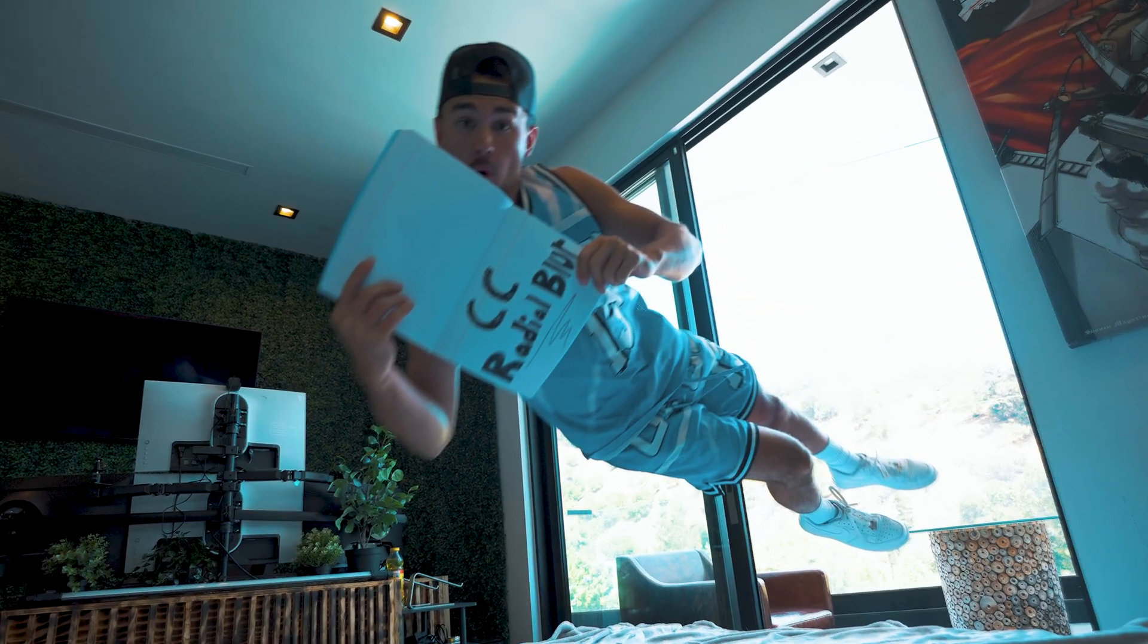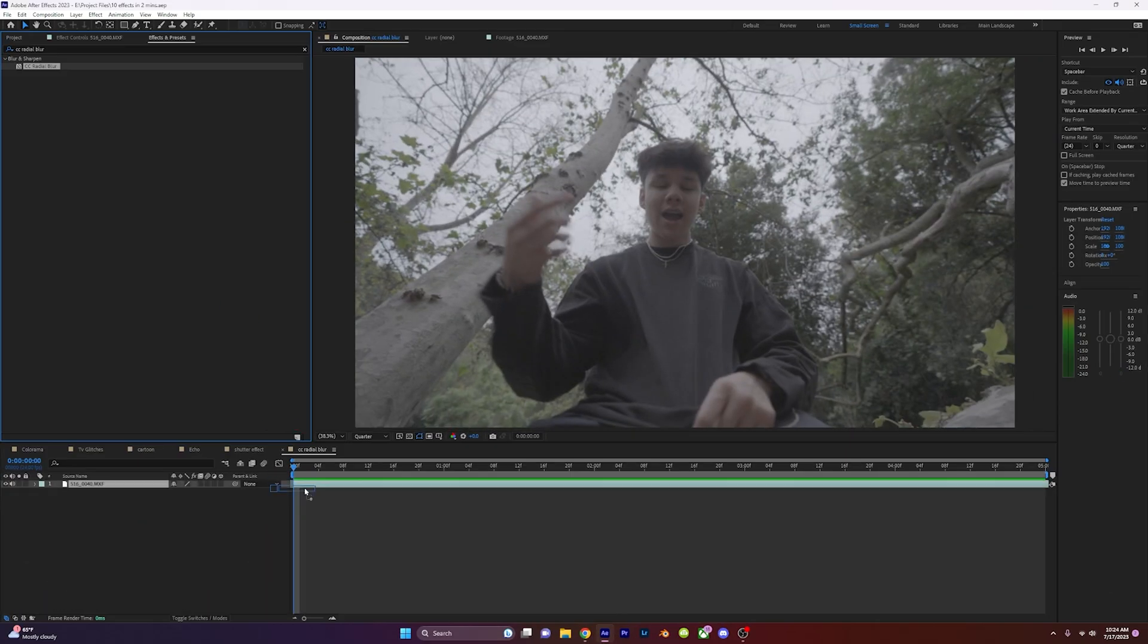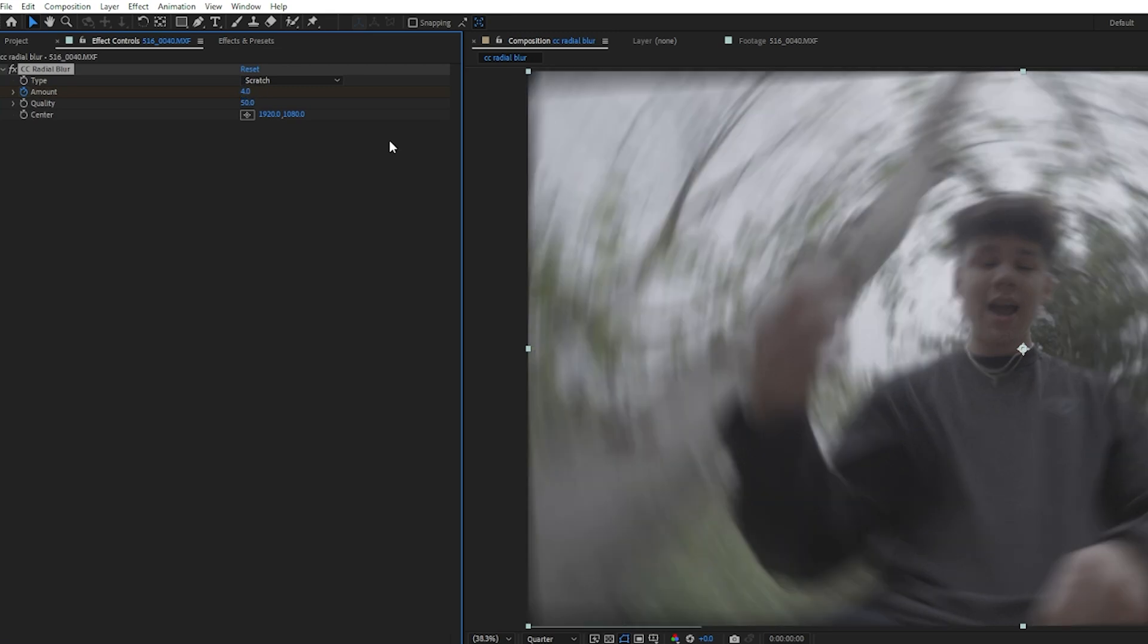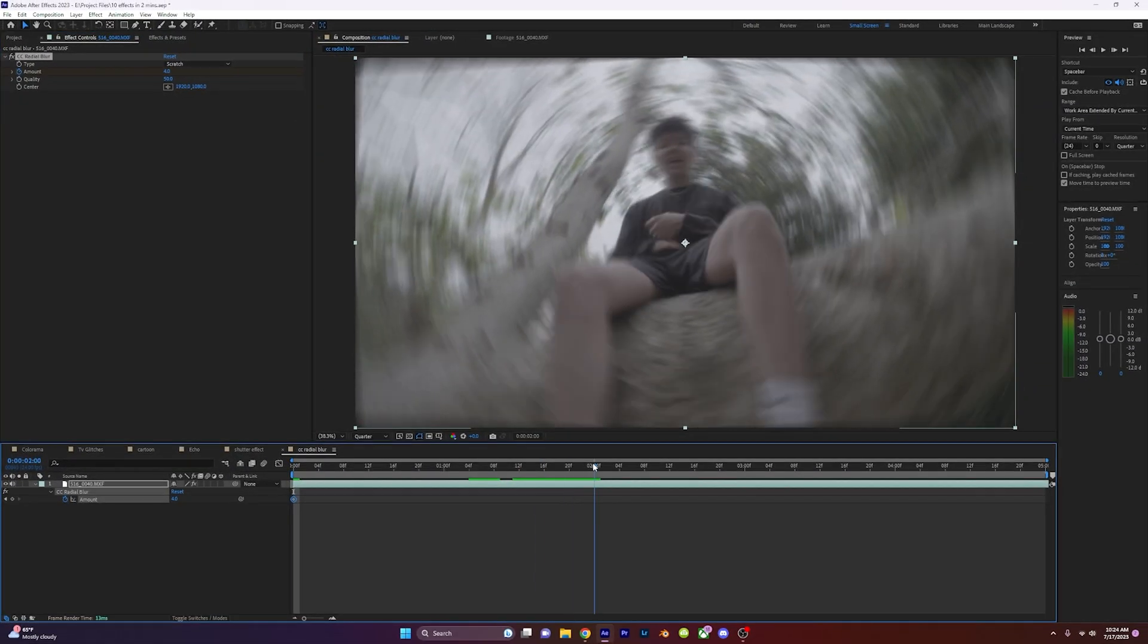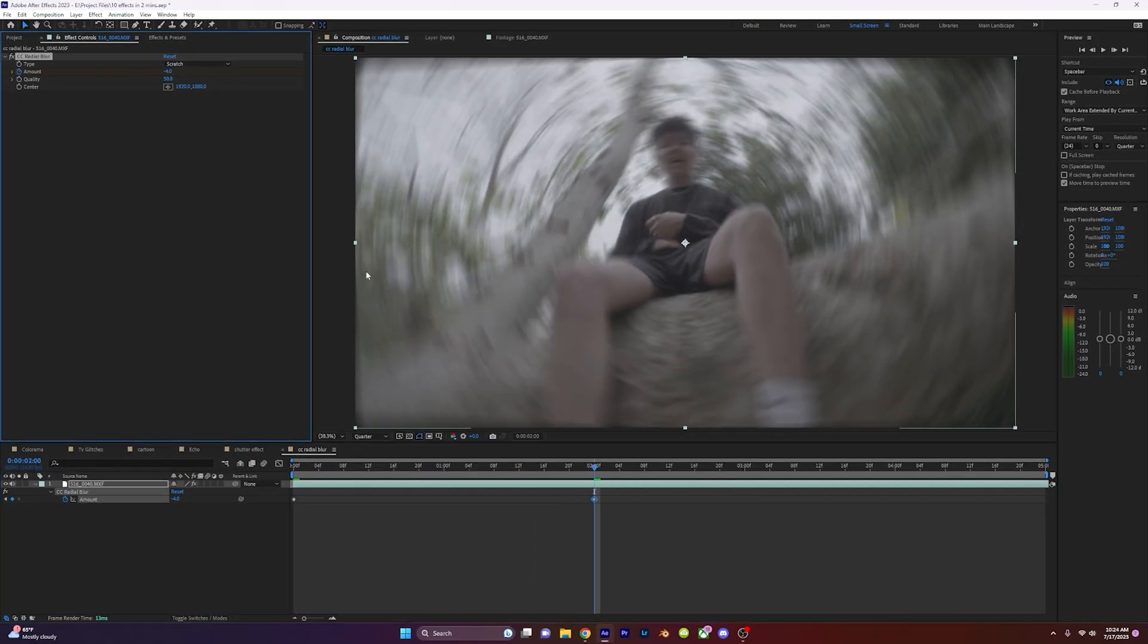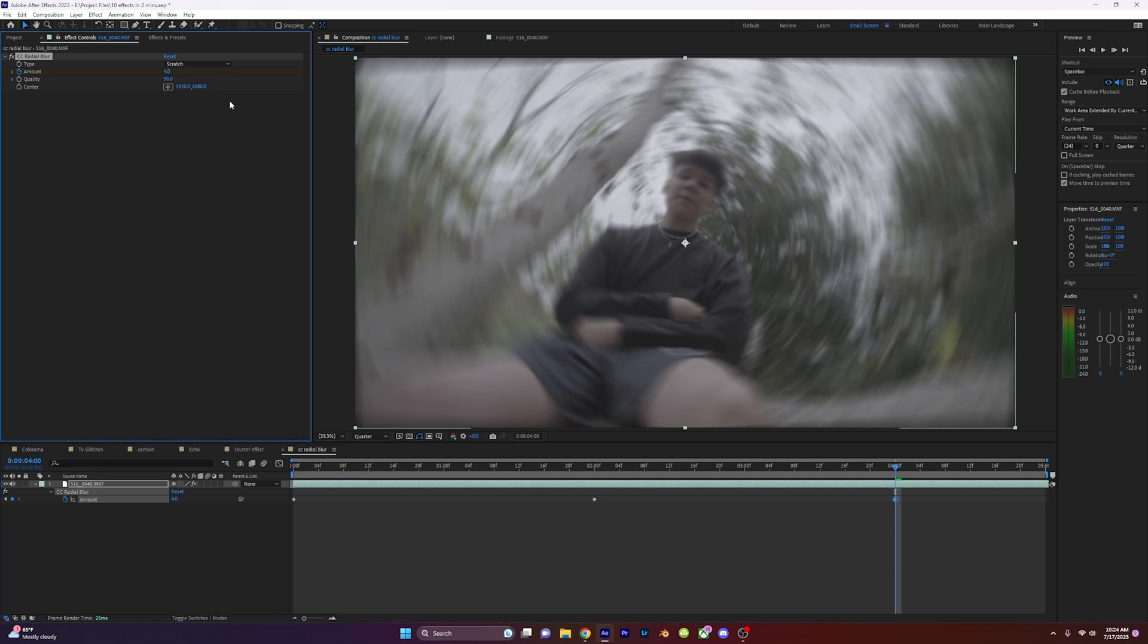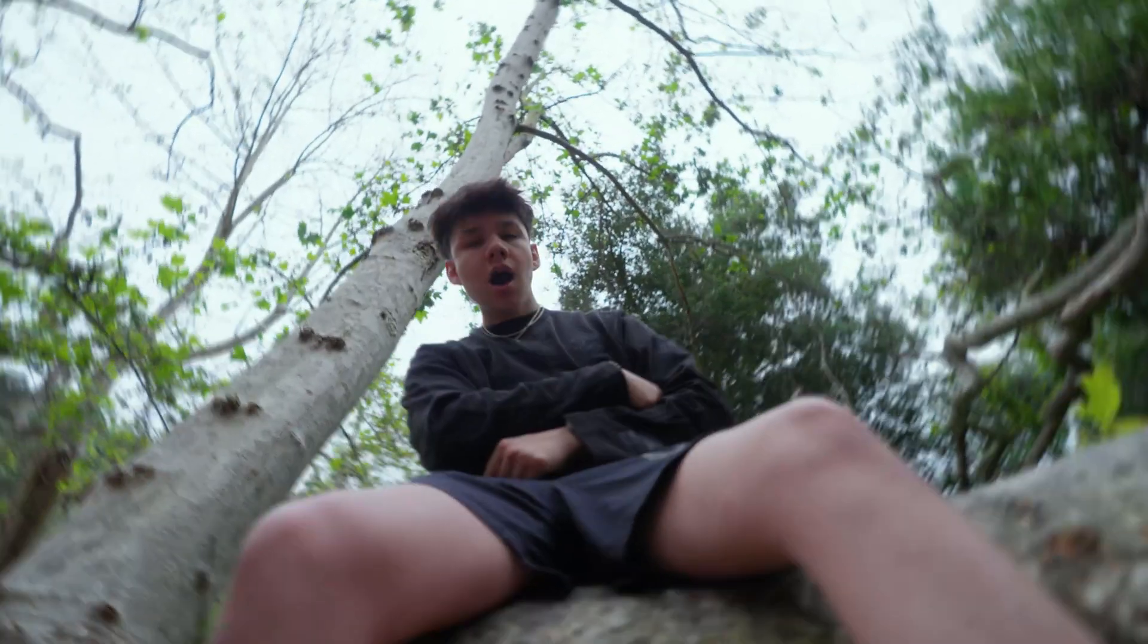CC Radial Blur. Drag on CC Radial Blur to your video and set the keyframe to 4. Go ahead in your timeline two seconds and set the keyframe to negative 4. Continue this process through your clip to get this really spicy radial blur effect.